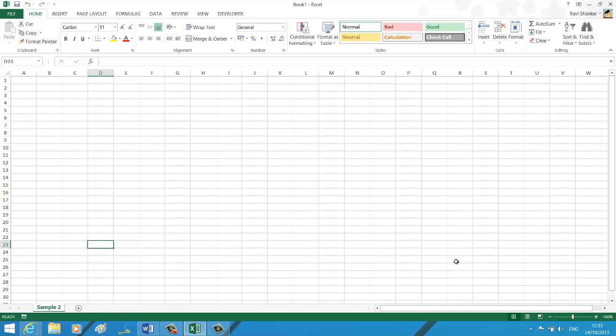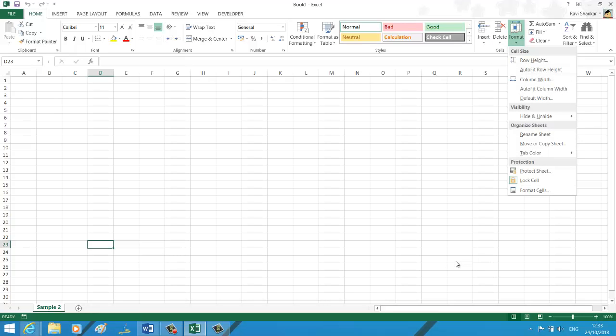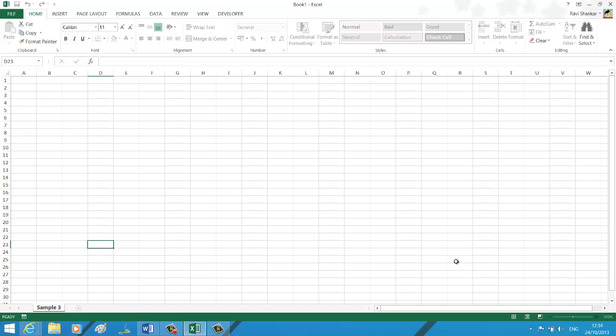You have a format menu under the cell section, just select this. Under the organize sheet section you should have an option called rename sheet. Just go for it and give the name to your worksheet. Thank you.